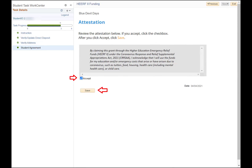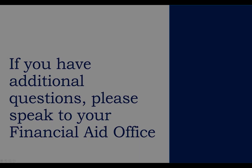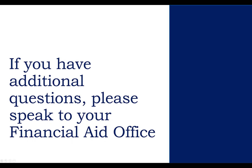You have now finished this guide. Click the exit button in the upper right corner and the tab will close, taking you back to the student dashboard. If you have additional questions about HEERF funding, you can speak to someone in your financial aid office.